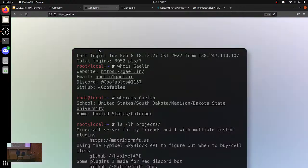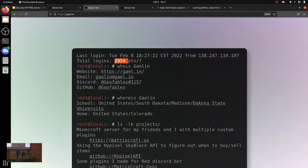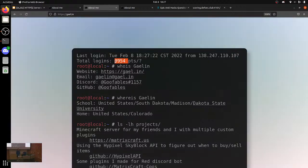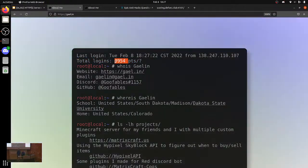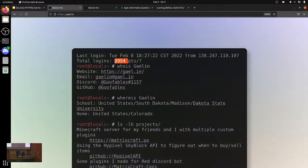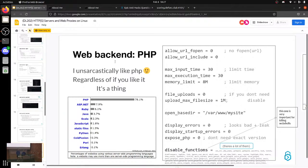On my website, this number just incremented. It was three and now it's four — that's because I went to my website on my phone. And I also get a Discord message every time someone visits.